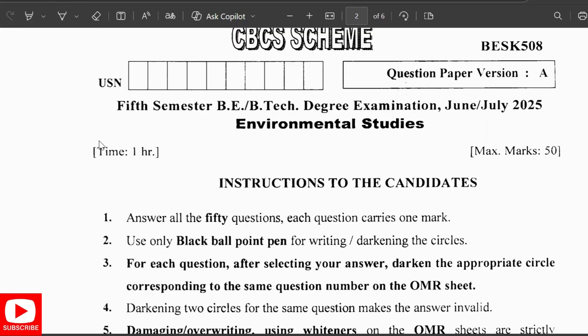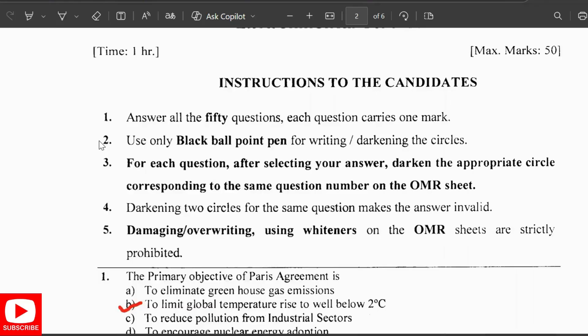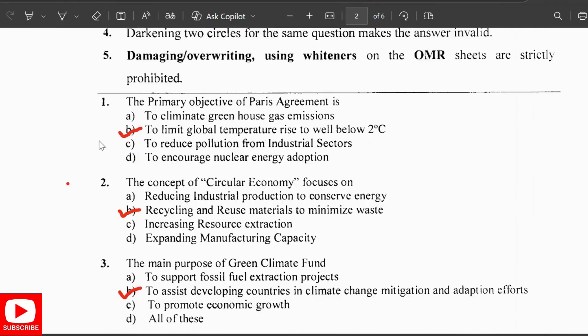Hello everyone and welcome back to Exam Ignite YouTube channel. This is the fifth semester's Environmental Studies subject question paper of June/July 2025. We'll be discussing the previous year question paper of subject code BESK 508 along with the answers.